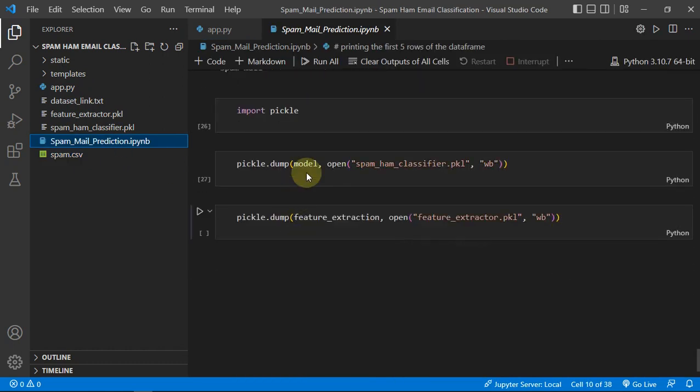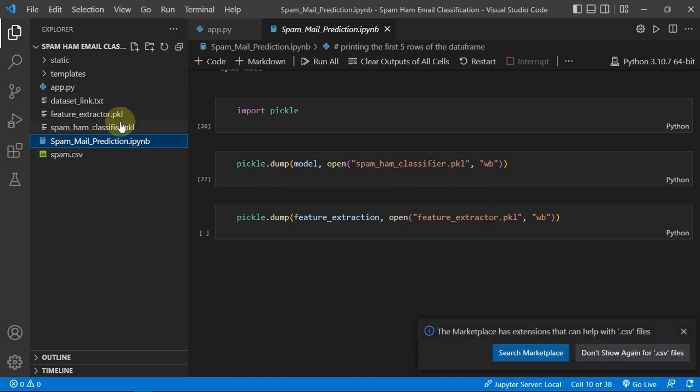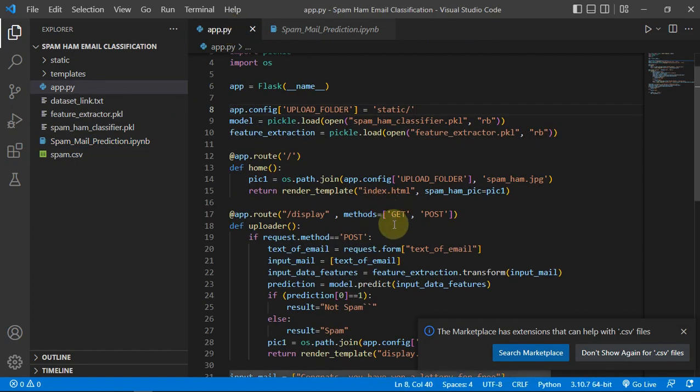So in our notebook we have just made pickle of our model and feature extractor, which can be seen here.